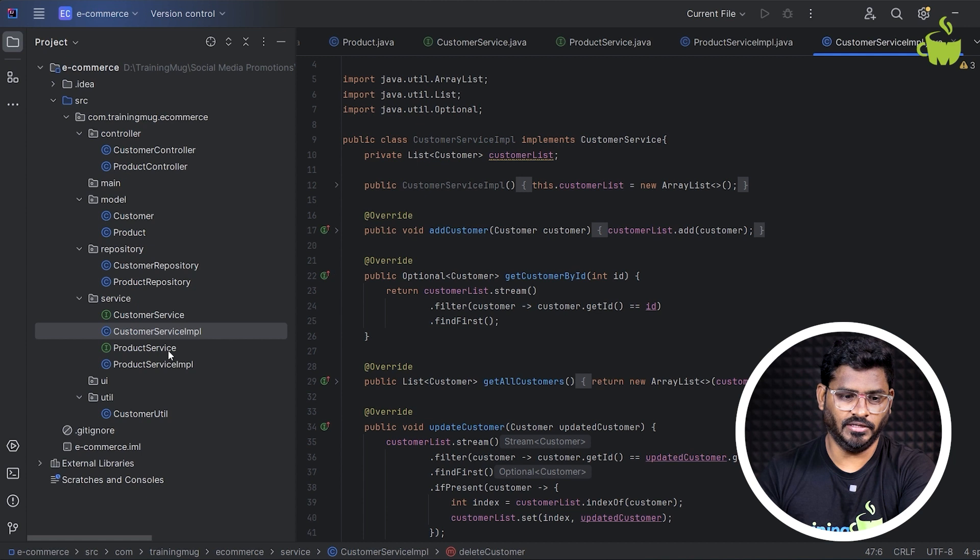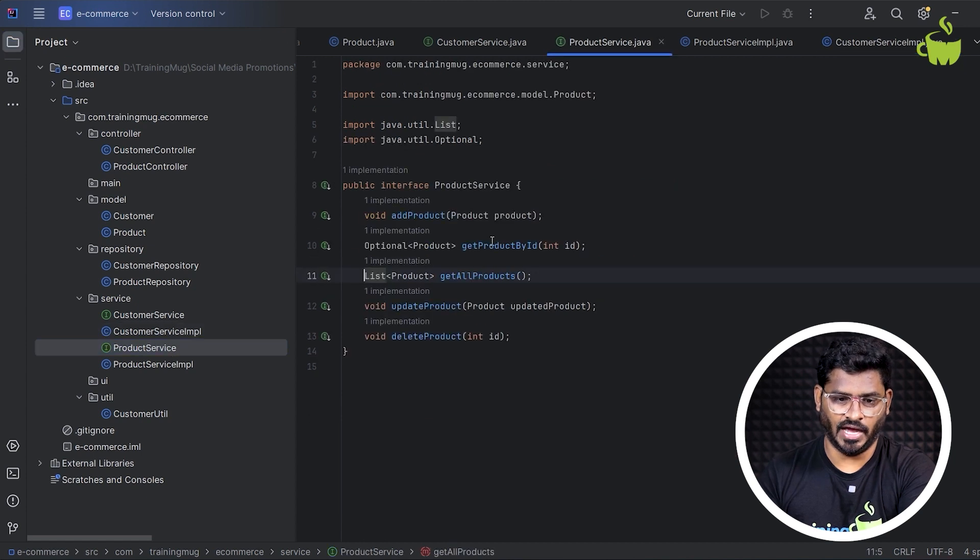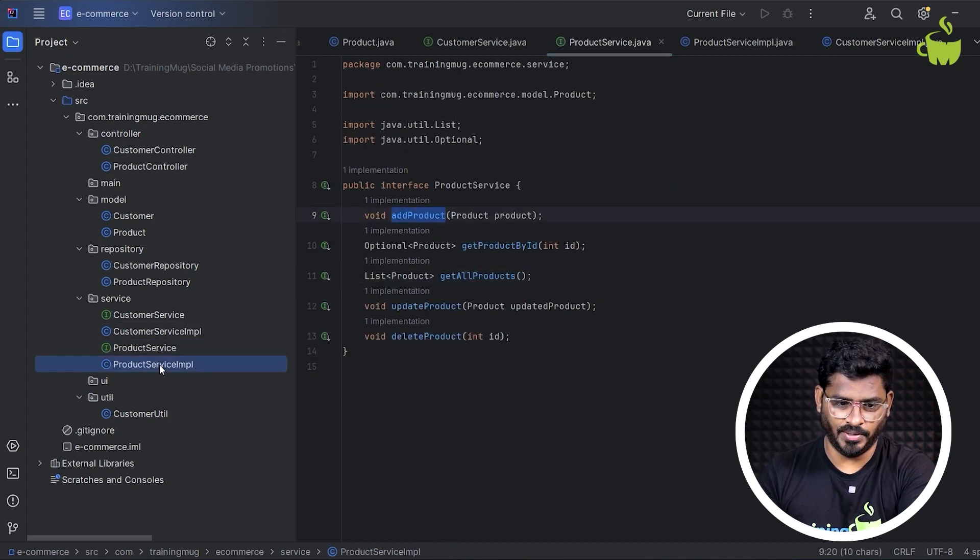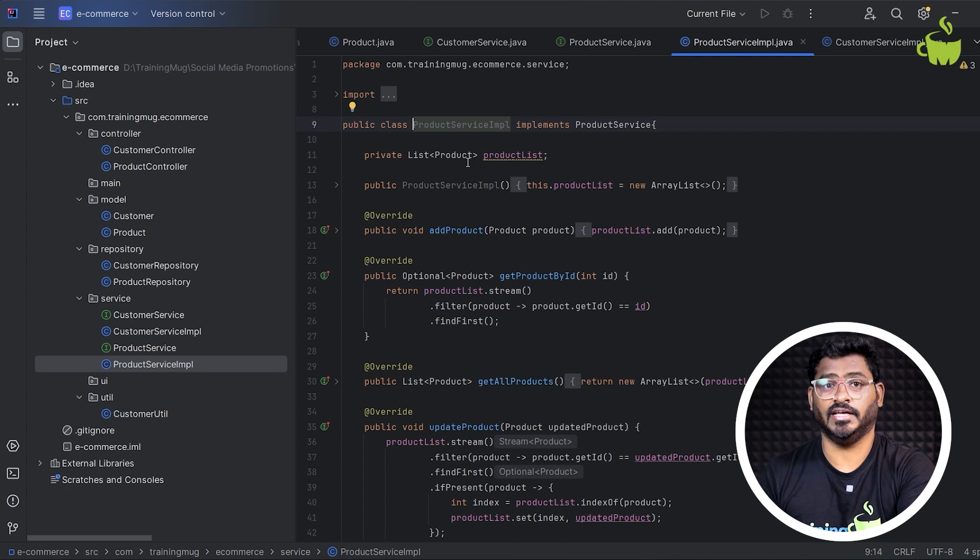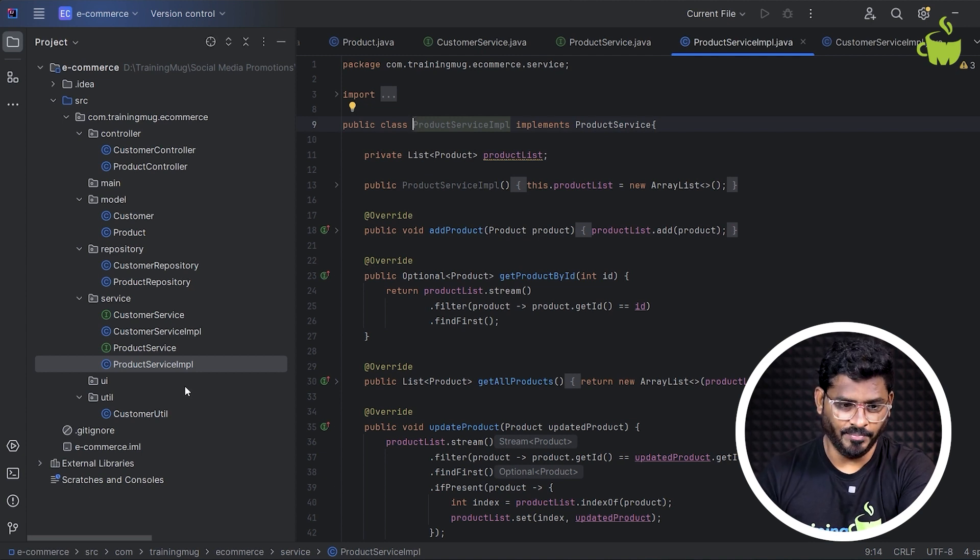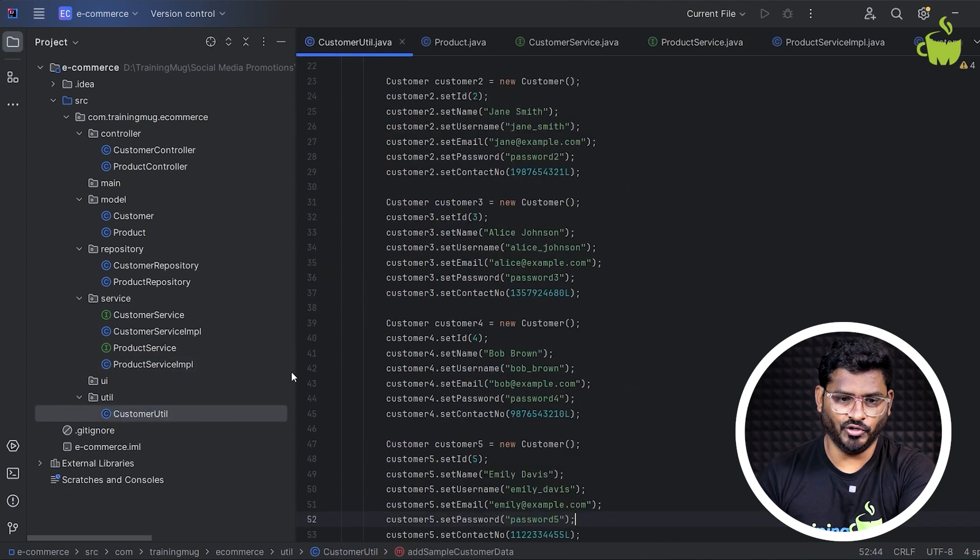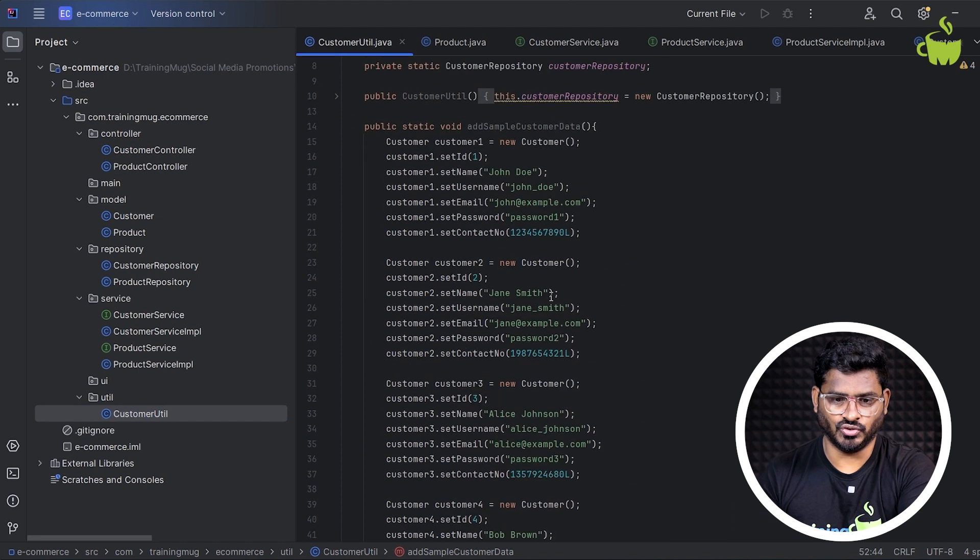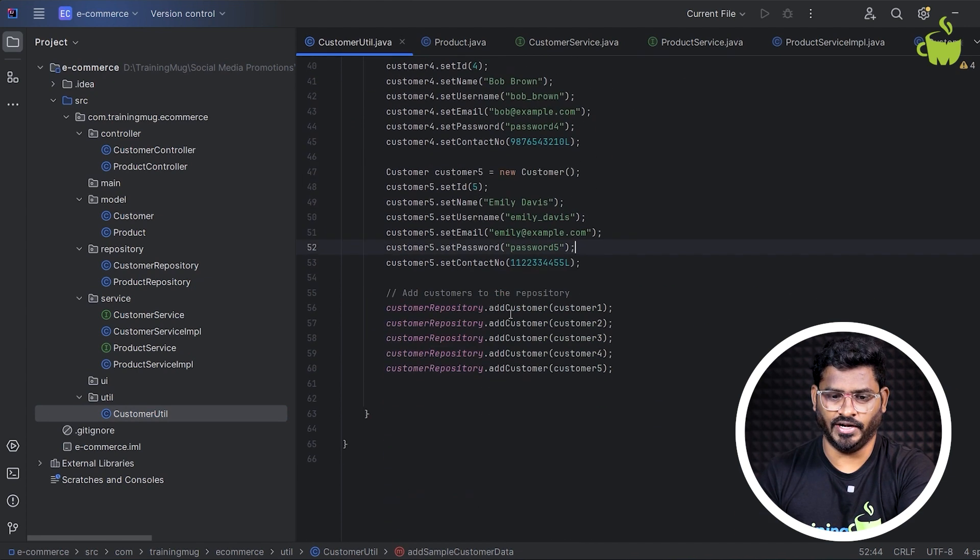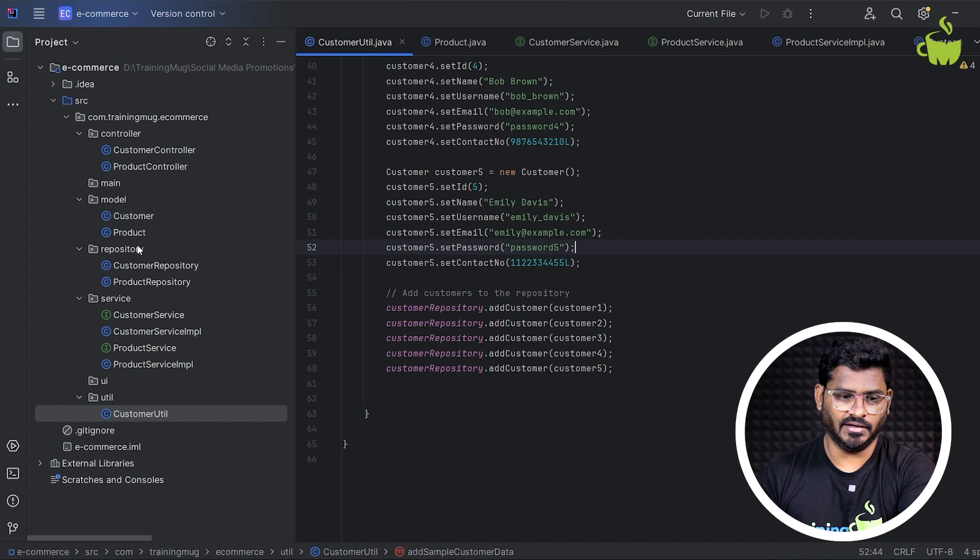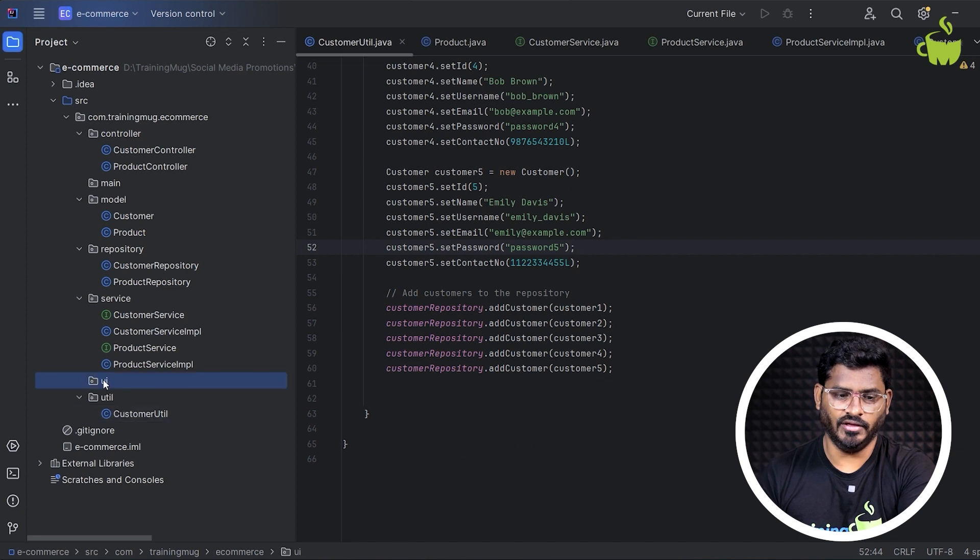And similarly, the product service will have all these basic CRUD methods and product service implementation has to implement that taking the help of our product repository. And similarly, you can create some util classes to store some predefined data of customers, predefined data of products.